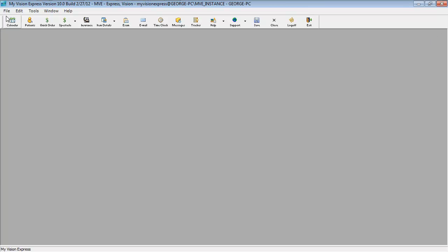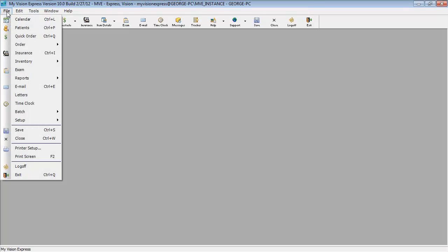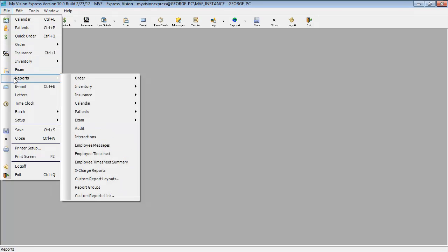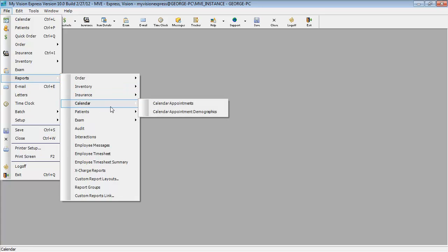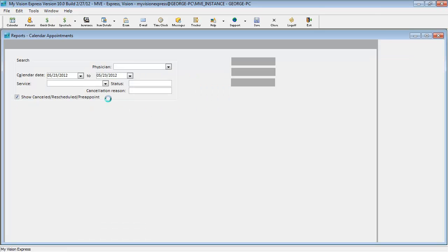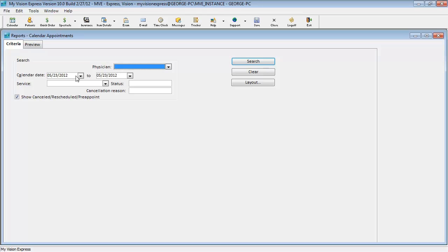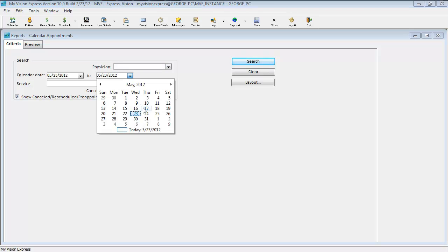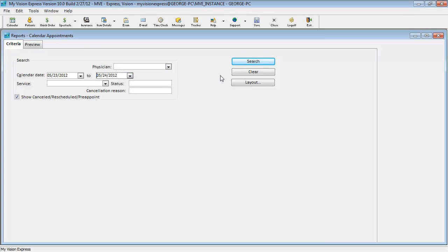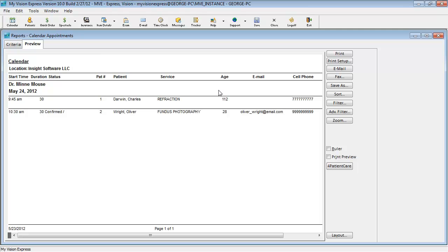But also, since we have made this report the default layout, we could also just open the report all over again by going to File, Reports, Calendar, and Calendar Appointments. Once we put in a date range here and do a search, it will automatically default to our new layout.